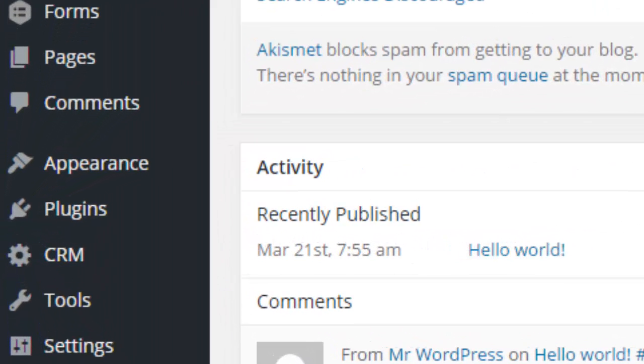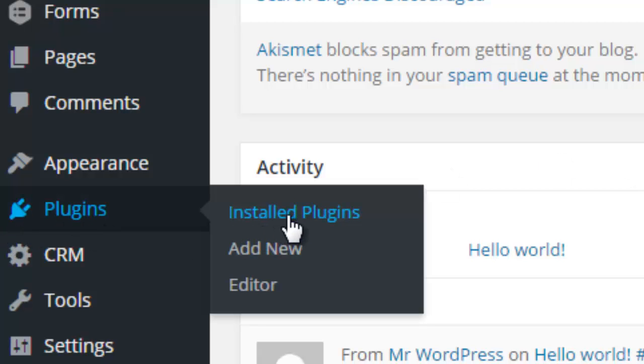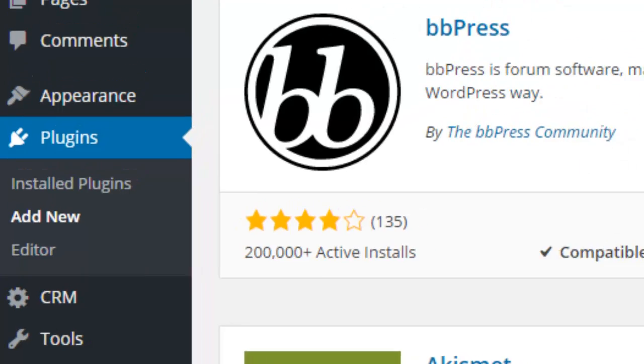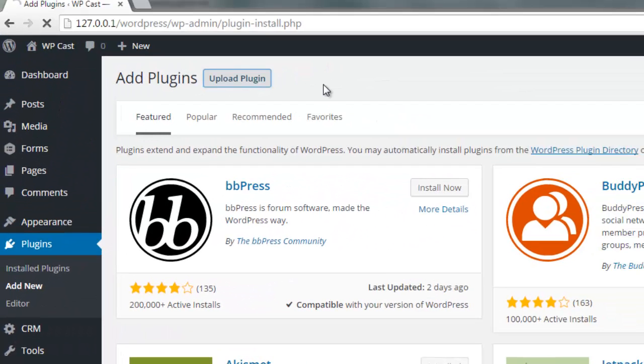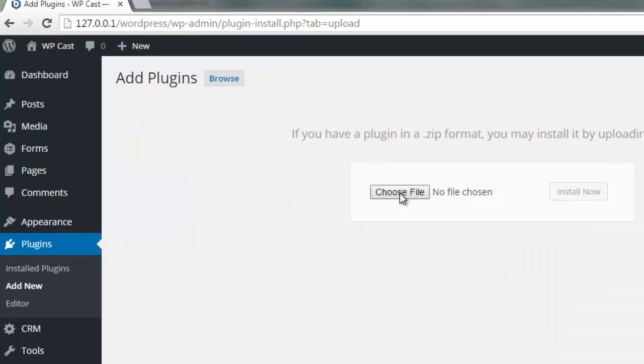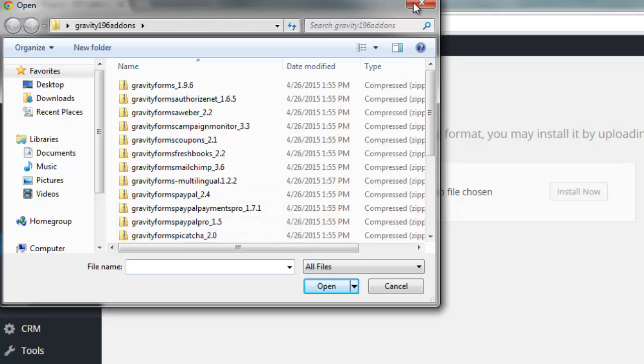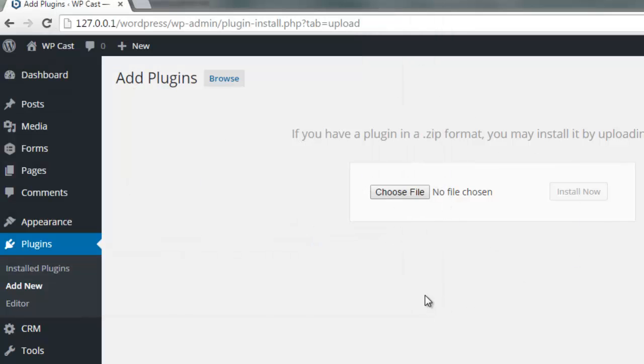As you know, there are two ways to install this plugin. First is by going to the plugins page and clicking on Add New. After that, you click on upload button and then point to your Gravity Forms PayPal plugin and upload it.